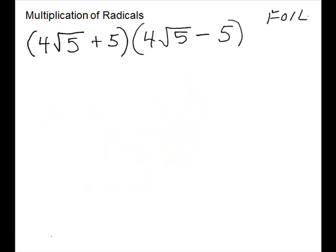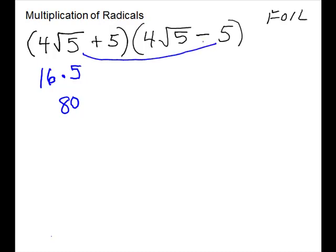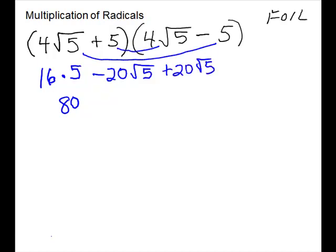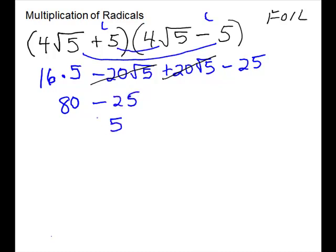Our next multiplication is 2 binomials, but these have the opposite sign — these are called conjugates. Let's see what happens when we multiply these using a FOIL method. Our first terms: 4 times 4 is 16, and square root of 5 times square root of 5 takes the radical off, giving us 16 times 5, which is 80. Outside, we get minus 20 times square root of 5. Inside, we get plus 20 times square root of 5. And last, we get minus 25. This is the special thing about conjugates — the outside and inside terms cancel. So 80 minus 25 gives us 55.